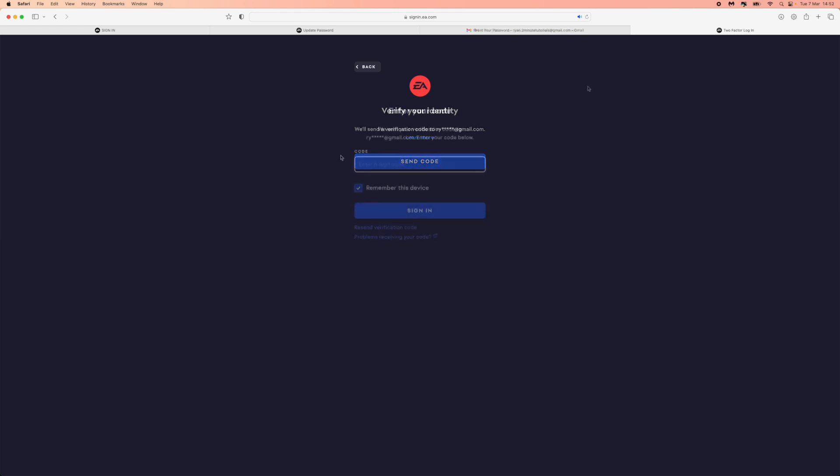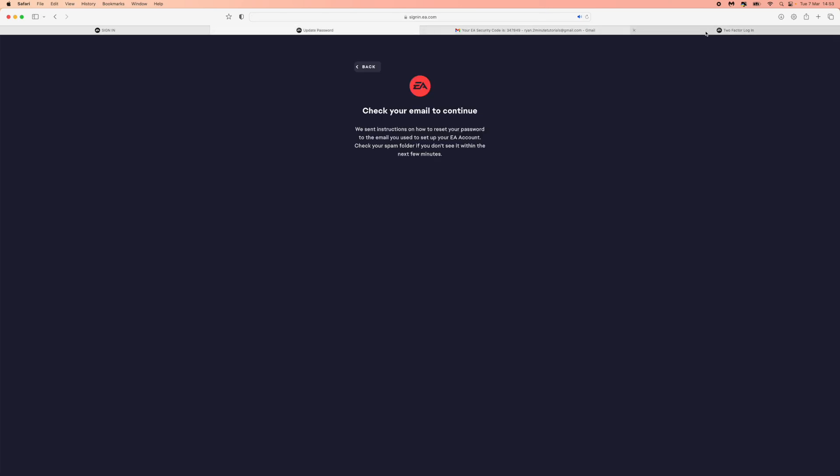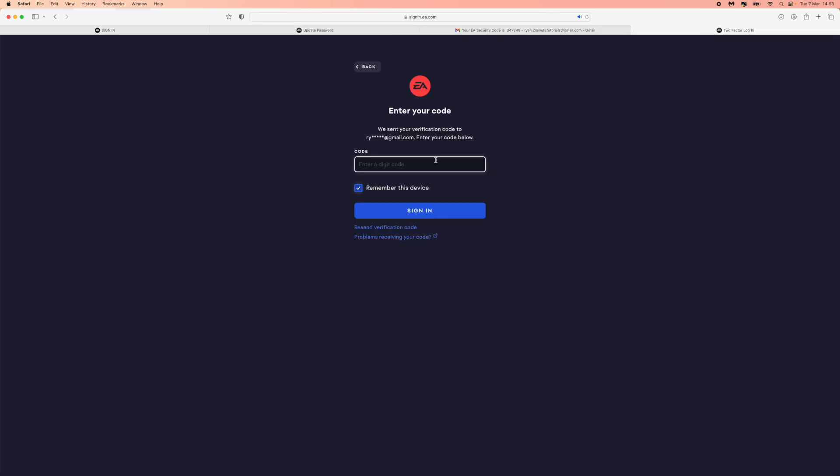So now what it's asking me to do is verify my identity. What I'll do now is I will get the code from my Gmail and then I will enter it in to this box right here. Let's just go ahead and copy this code. I will then head over back to EA, paste this in right here, and then click on sign in.